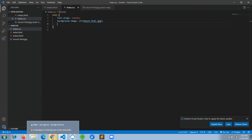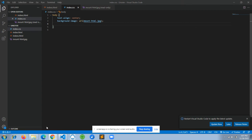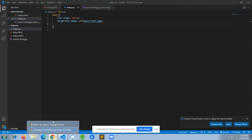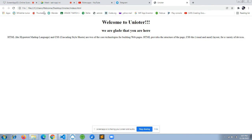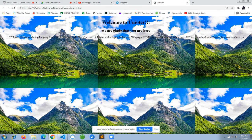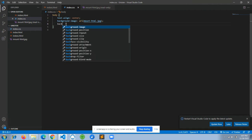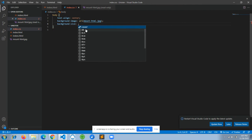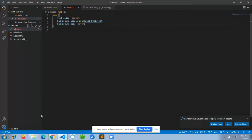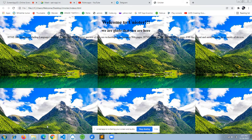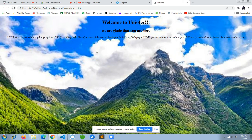Let's check the app and test it. We can see the image, but it's tiling into six small images. To convert it into one full image, we'll set background-size to cover. Now the background image covers the full screen as one image.